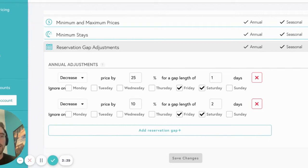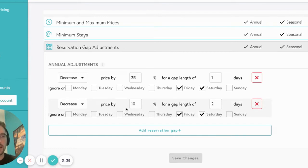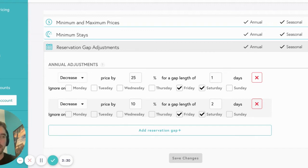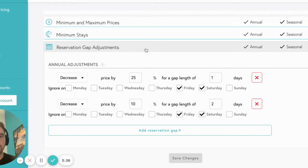By default, we reduce our suggested price for one night gaps by 25% and two night gaps by 10%, excluding over any weekends, and will never push a price below your minimum price set in Beyond. You can always adjust these settings in the customized tab for your listing.